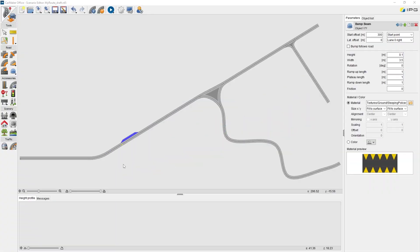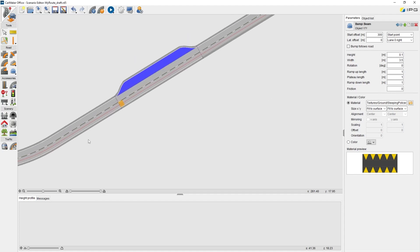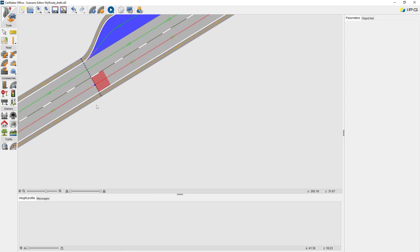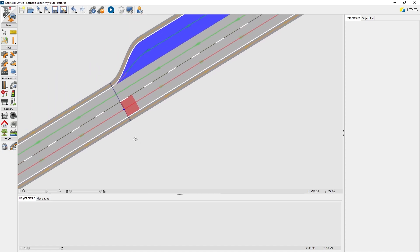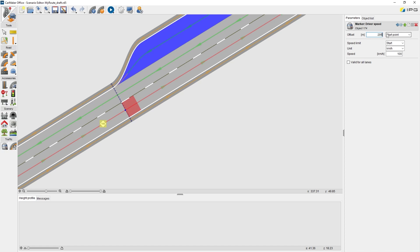If we put a bump here, then it also makes sense to set a speed limit here. Also, on the side menu bar, under traffic, we find marker, click, and press. Then we see different traffic markers we can put. We choose this one, driver speed. Same operation. We click any point before the bump, and then we edit parameters. Let's set it 5 meters before the bump. Also, we define the driver speed should not be faster than 10 kilometers per hour.